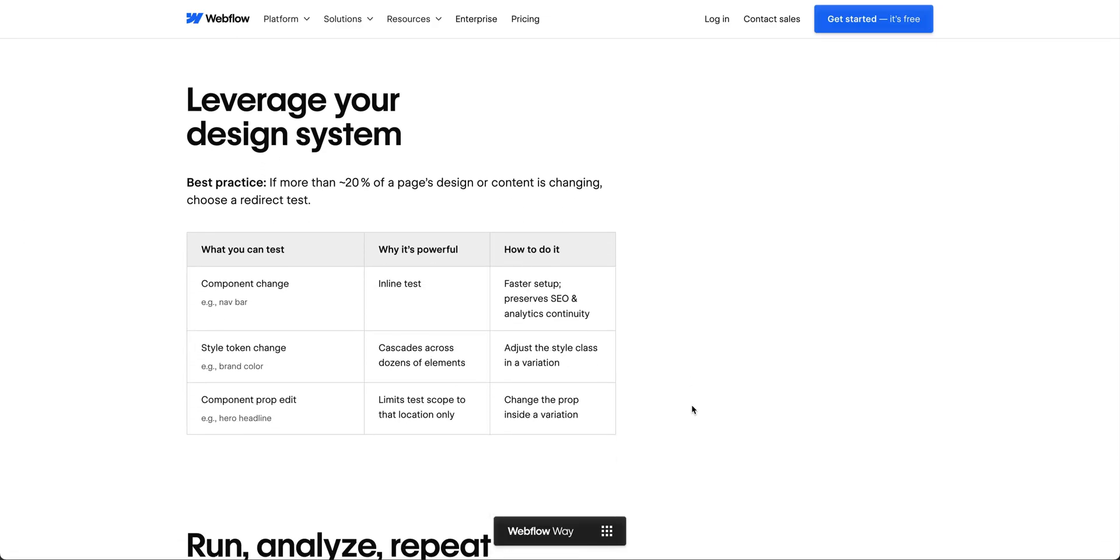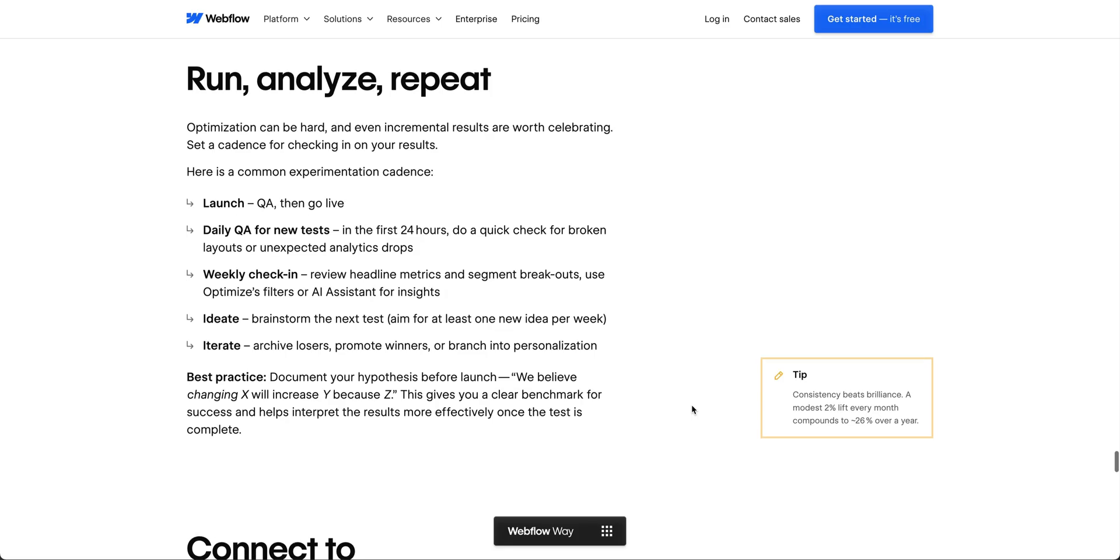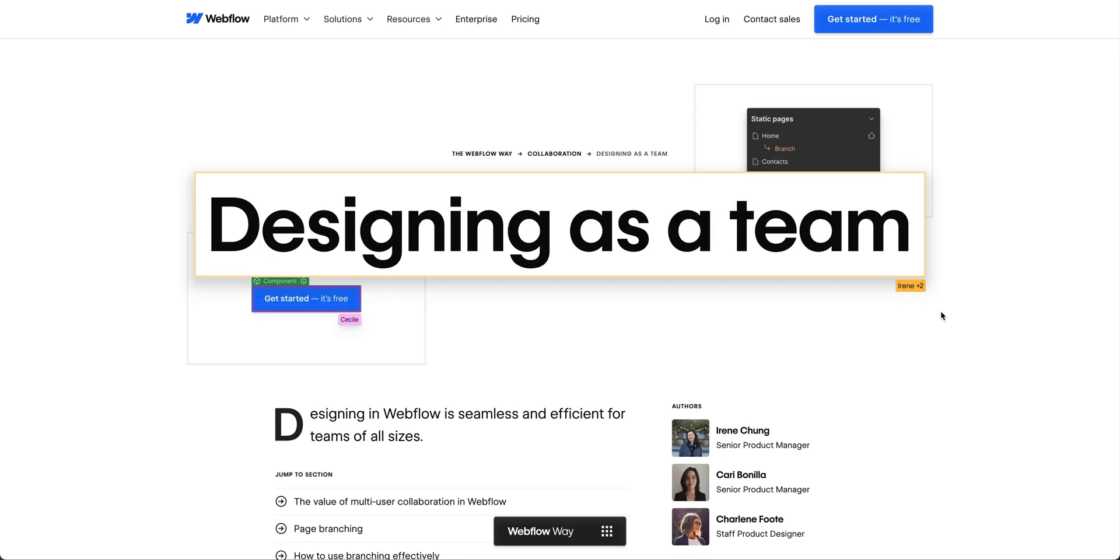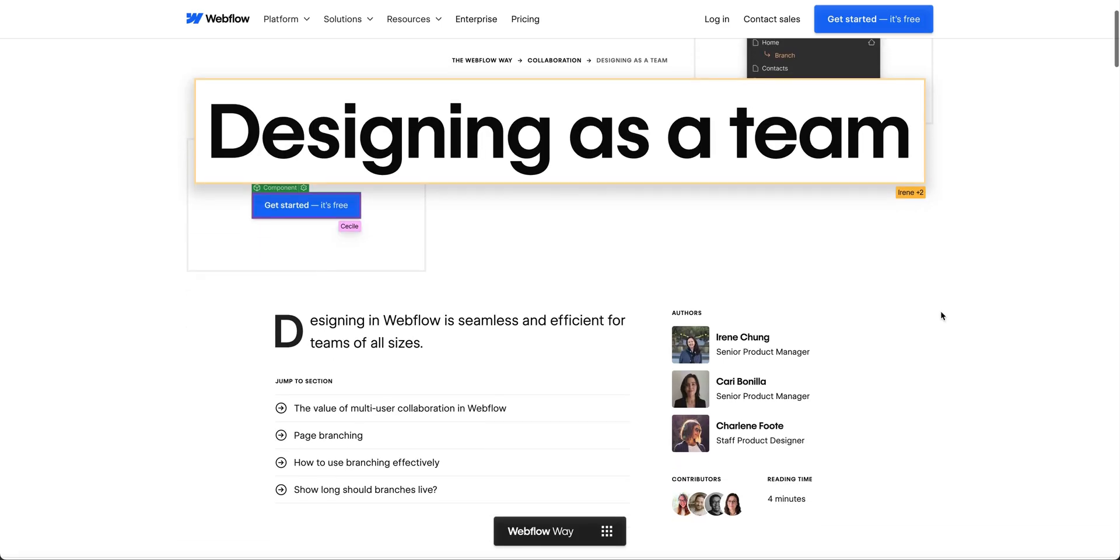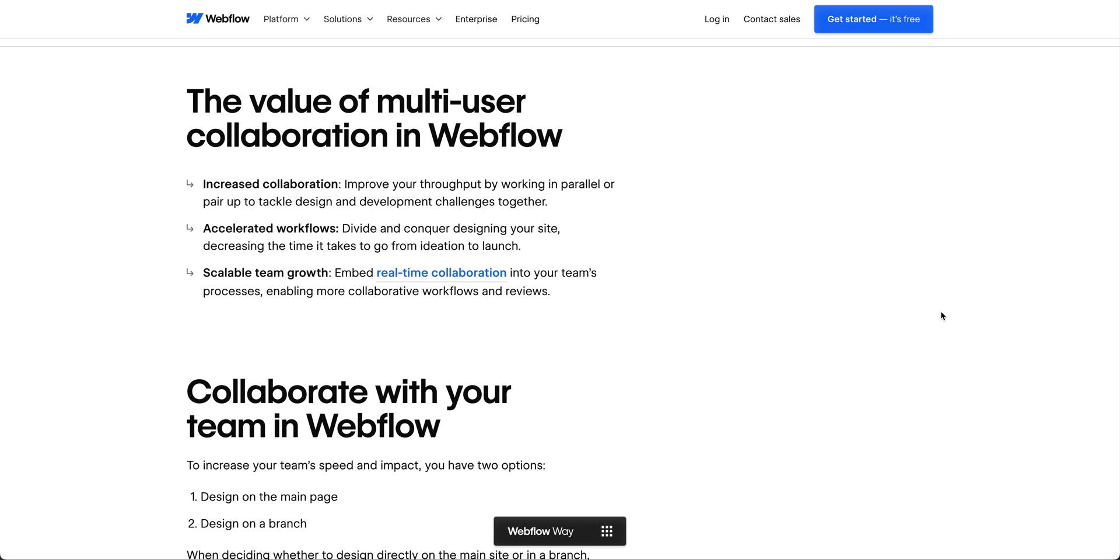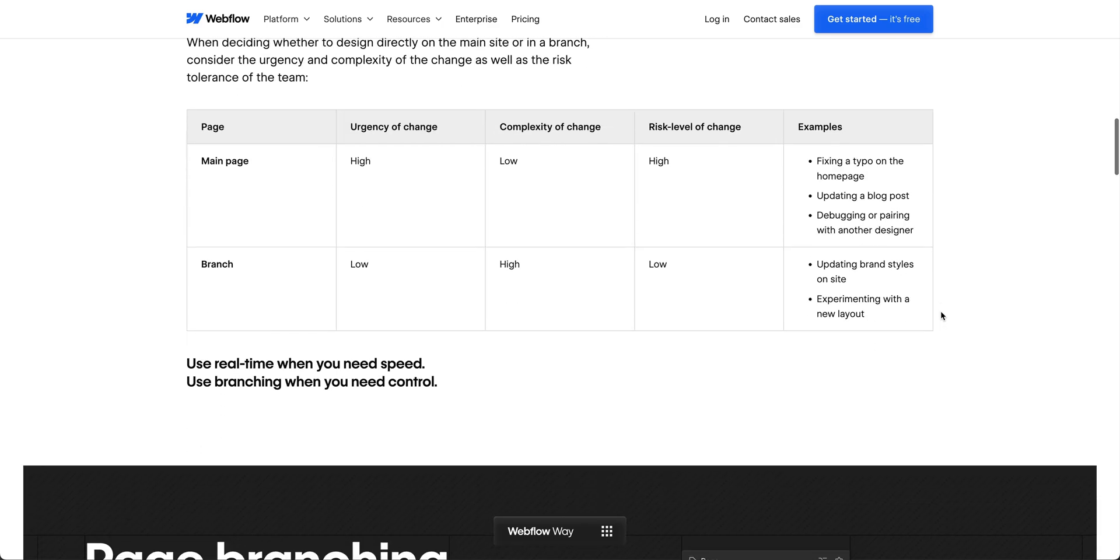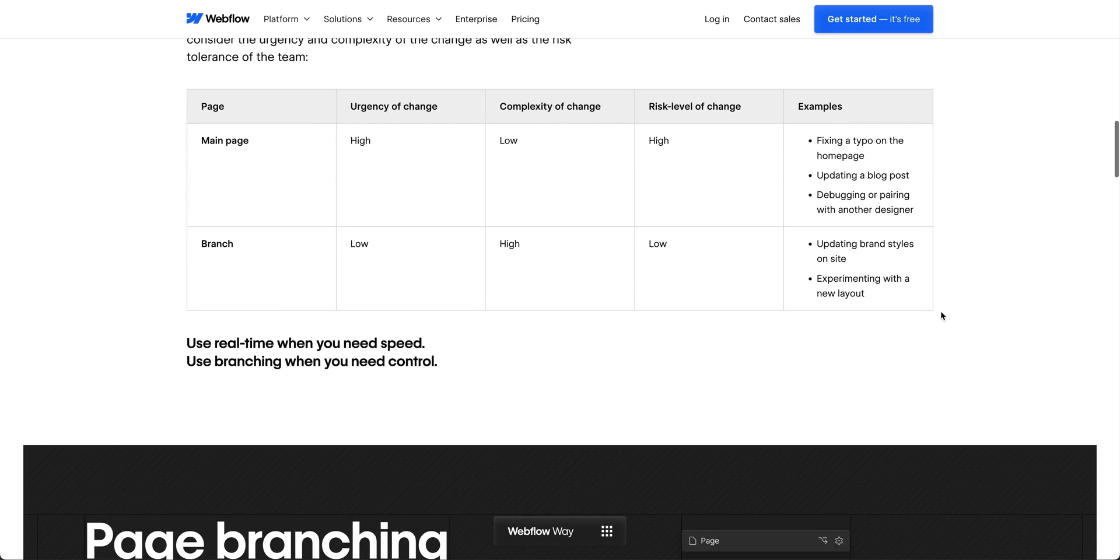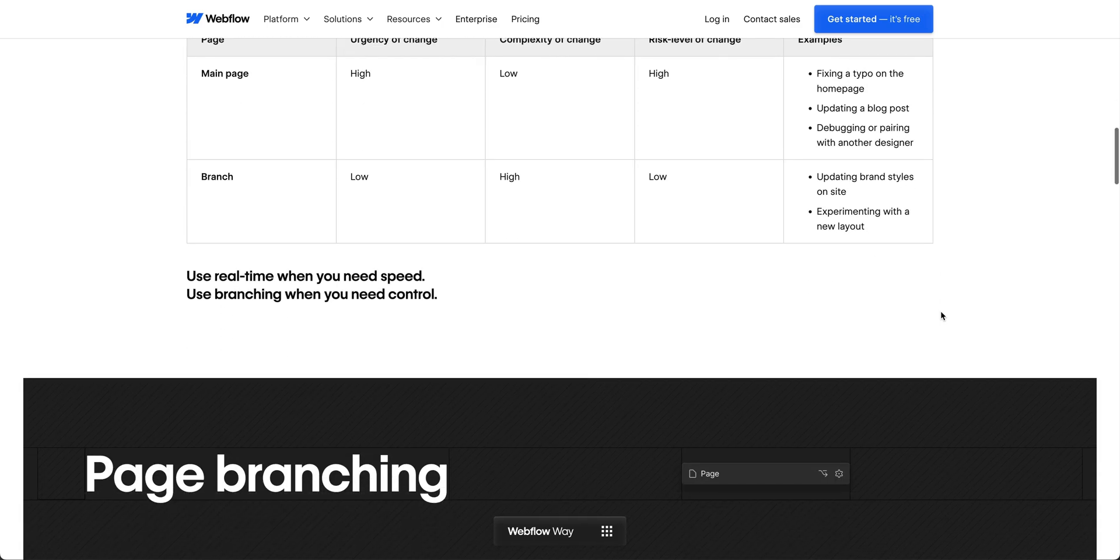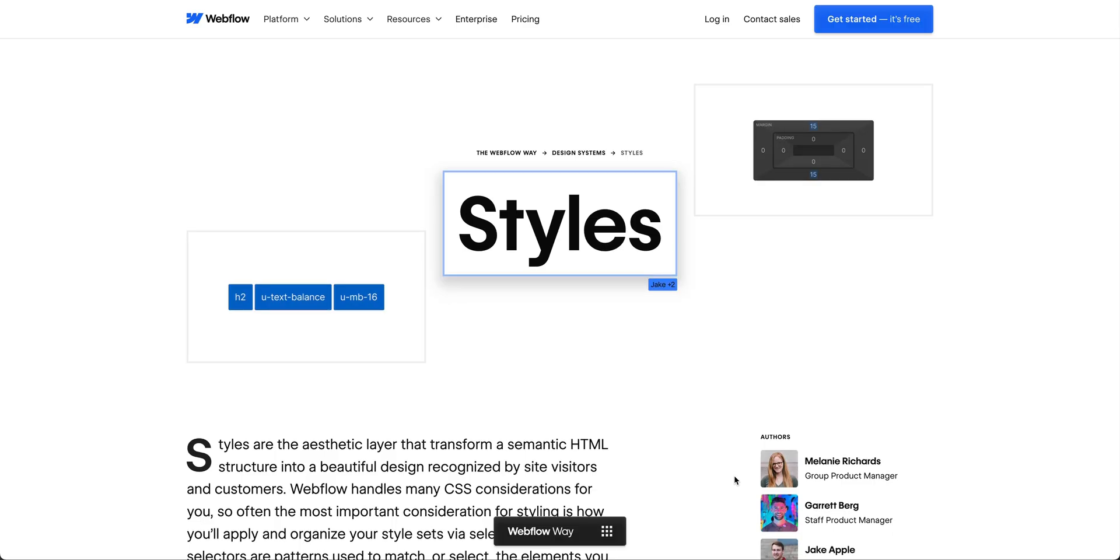We want you to get as much out of Webflow as possible. By applying these best practices, you can build bigger, more ambitious projects that drive better results and empower your team to continually push the limits of what your website can achieve.